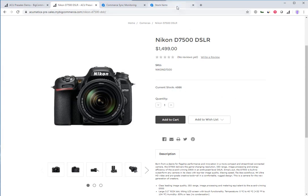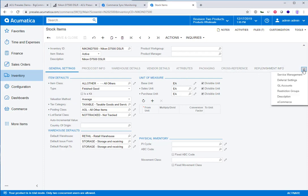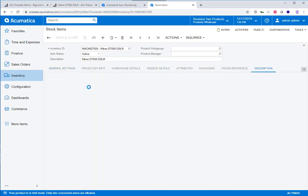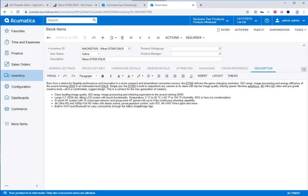I have the camera pulled up here in the ERP as well. Notice the description, which is the product title, and the actual product description here.